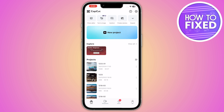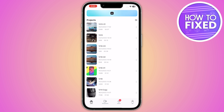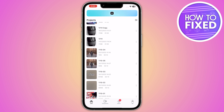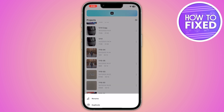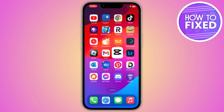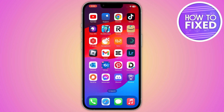Once you're in CapCut, select the CapCut videos that are saved but you are not using. Simply click on the three dots and delete them. After deleting those, you will be able to fix the CapCut insufficient storage issue.